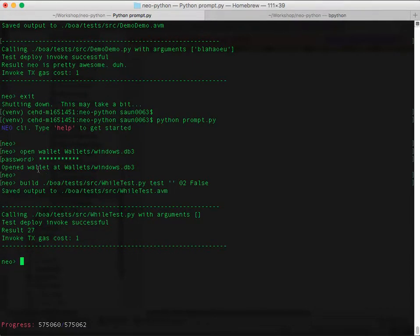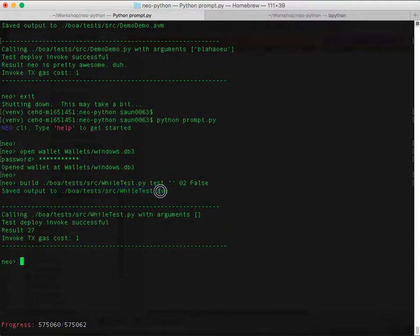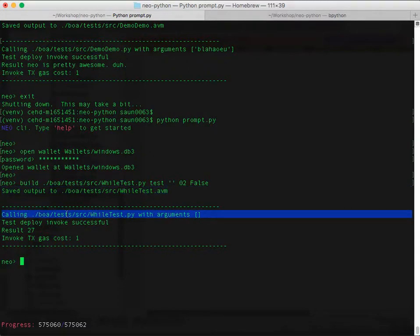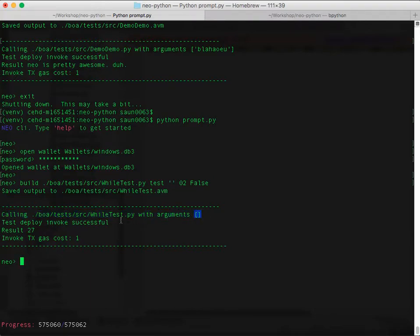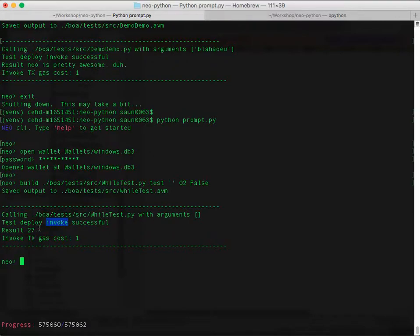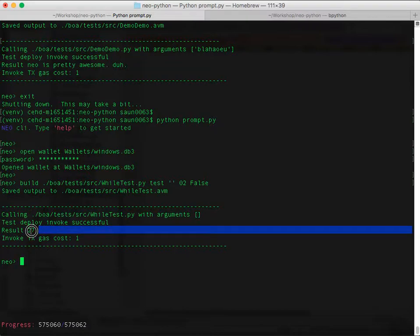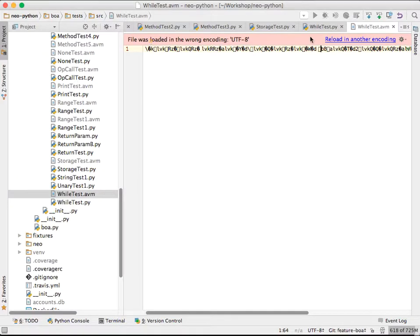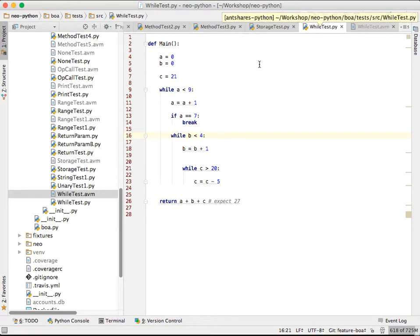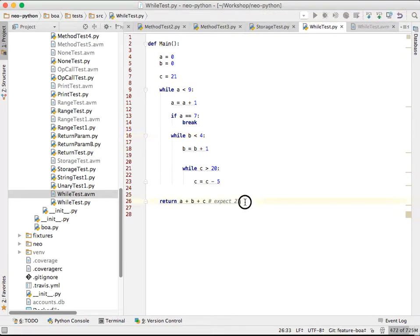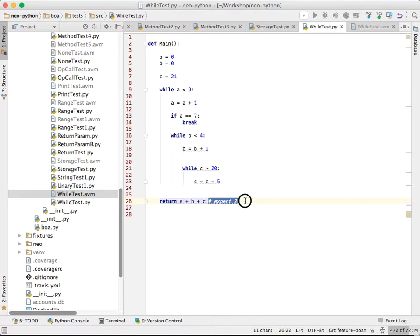So what that did is it saved the output to this AVM file. And then the shell loaded it in. You can see it doesn't take any arguments. It tests deploy to the VM and then invokes it with these arguments. The result is 27. And it will tell you the gas cost. You can look at this file. If you were to run this in just Python, it would spit out 27.